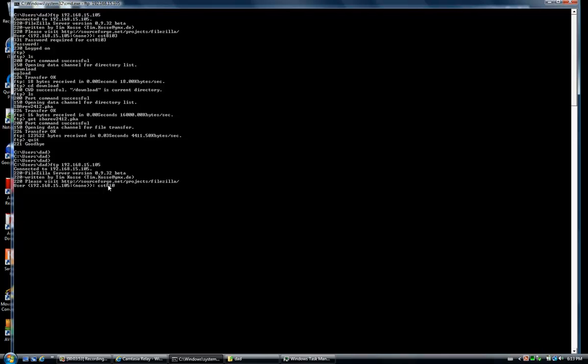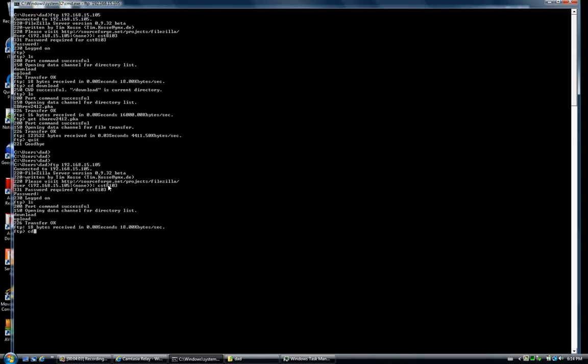Enter the username at the username prompt. There is no password set for this account. We're going to upload into the upload directory, therefore we change our working directory to upload.